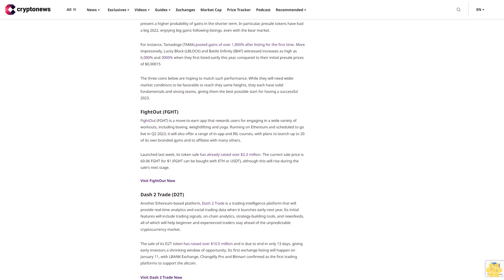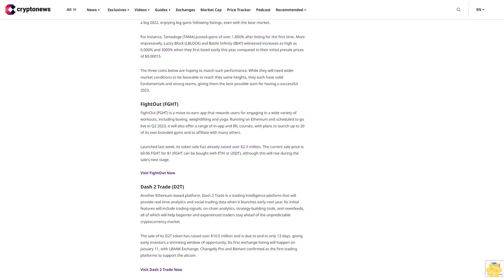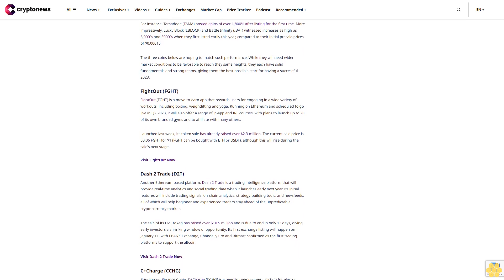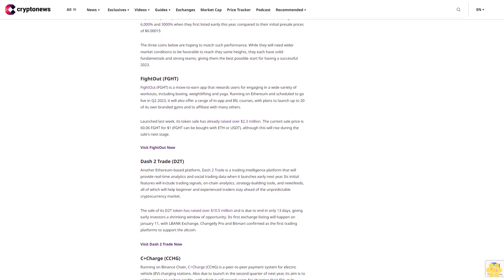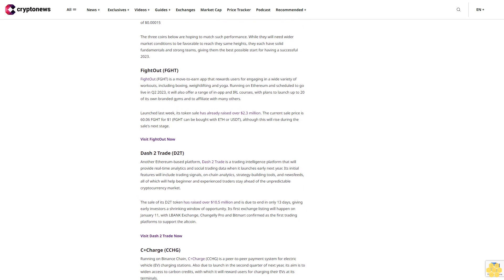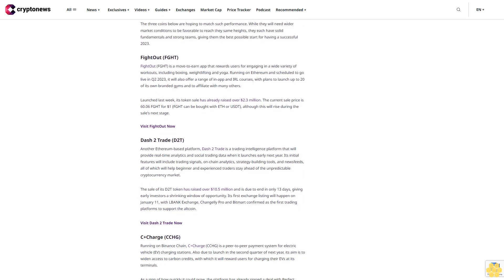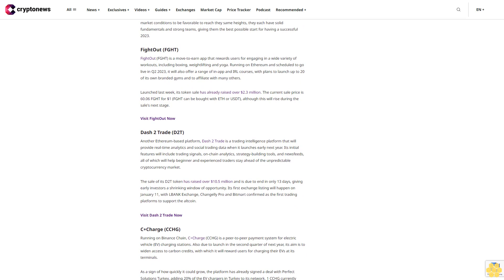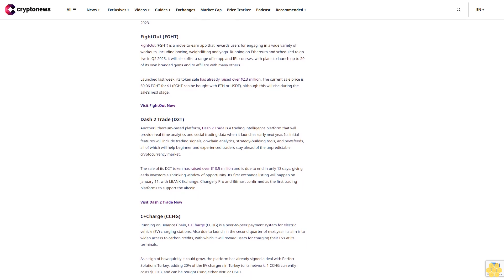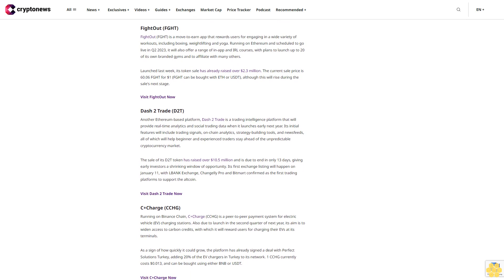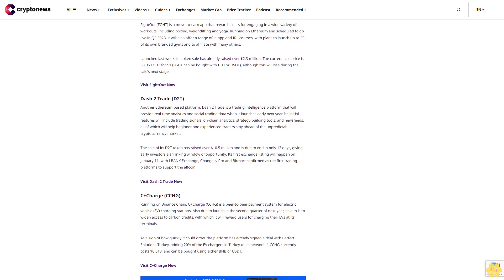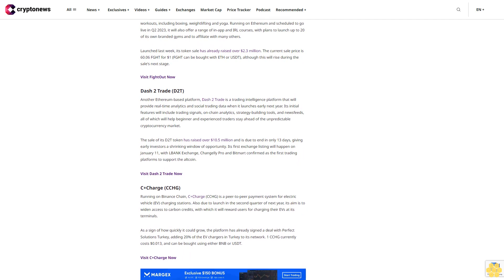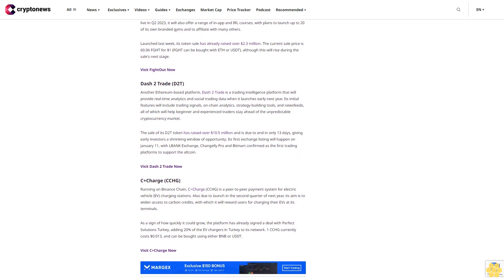C+ Charge is a peer-to-peer payment system for electric vehicle charging stations, also due to launch in the second quarter of next year. Its aim is to widen access to carbon credits, with which it will reward users for charging their EVs at its terminals. As a sign of how quickly it could grow, the platform has already signed a deal with Perfect Solutions Turkey, adding 20% of the EV chargers in Turkey to its network. One CCHG currently costs $0.013 and can be bought using either BNB or USDT.